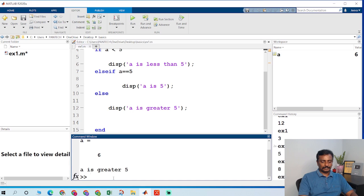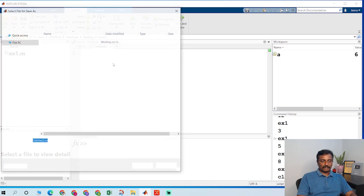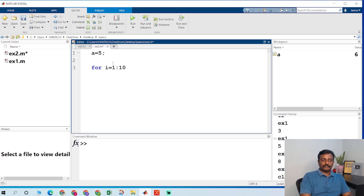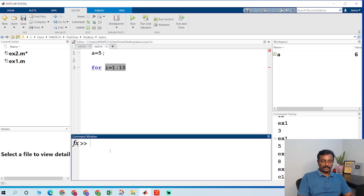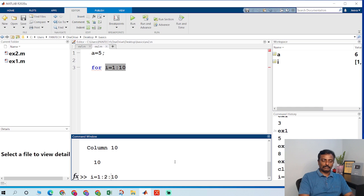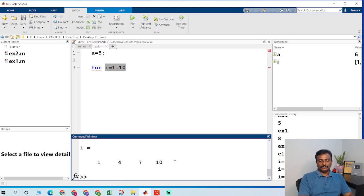Now let us go to the for loop. I will clear the command window and open a new file, saving it as example 2. I give a equal to 5, then for i equal to 1 to 10 — the value of i will go from 1 to 10. If you want to increment by a custom step, you put the increment value between the start and end, for example 1:2:10 takes values 1, 3, 5, 7, 9. If you give 3 it increments by 3, if you give 5 it increments by 5.